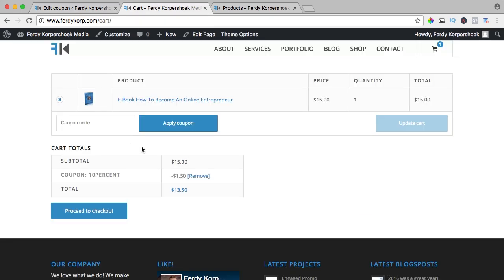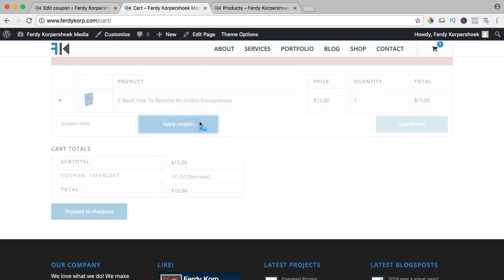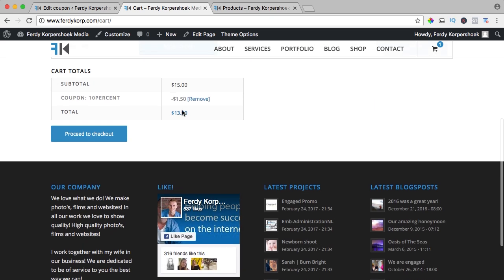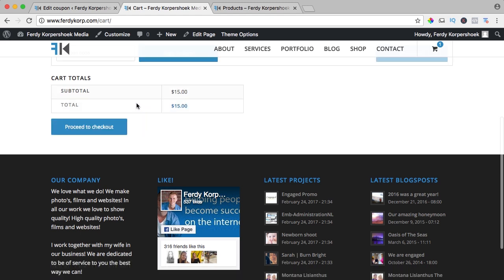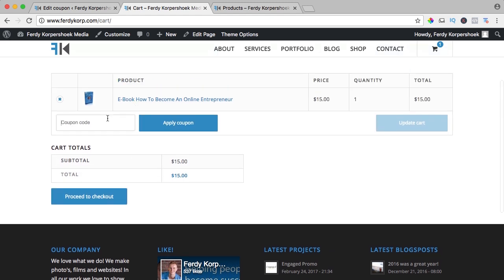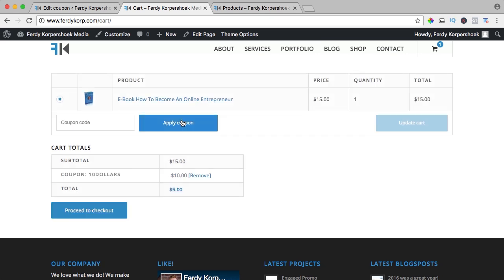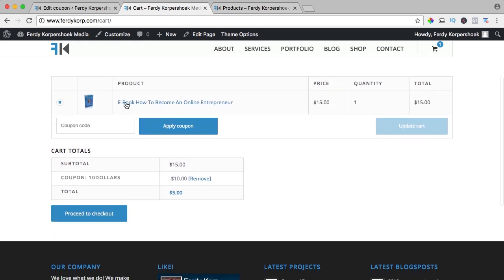we said it can only be used as one code, so there can be no second code applied. If I type this in over here, $10, apply it, it says sorry, coupon code 10% has already been applied and cannot be used in conjunction with other coupon codes. So I remove this one and I go for $10, apply coupon, and now it's only $5. So that's how it works.